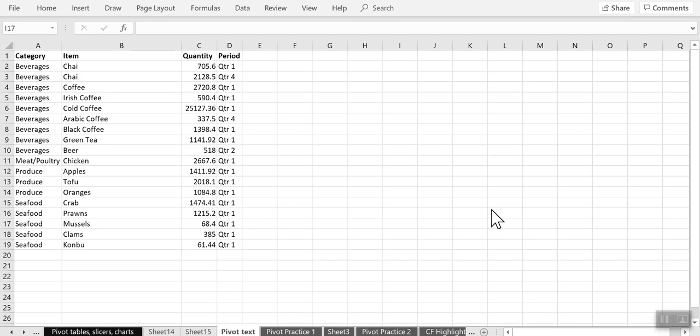Hello and welcome. In this video we will look at how to use pivot tables in Excel to give an itemized list of products.